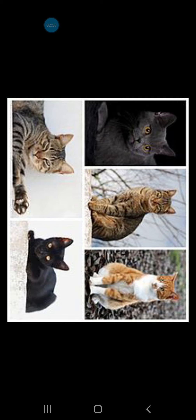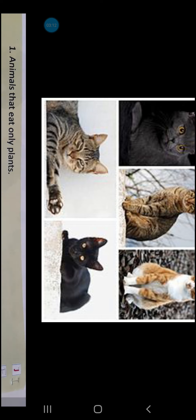Next comes Felines. Felines are the animals belonging to the cat family. Clear?